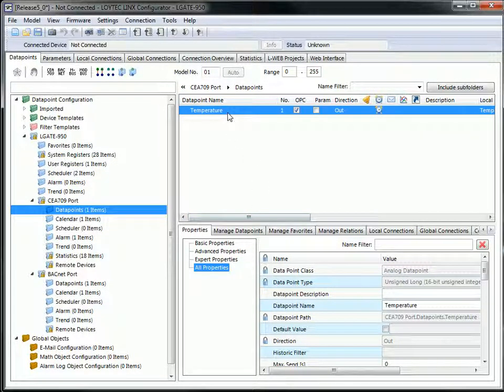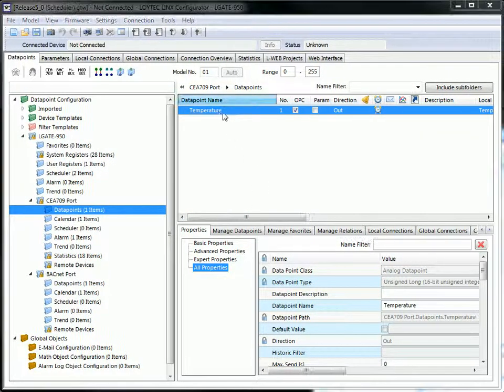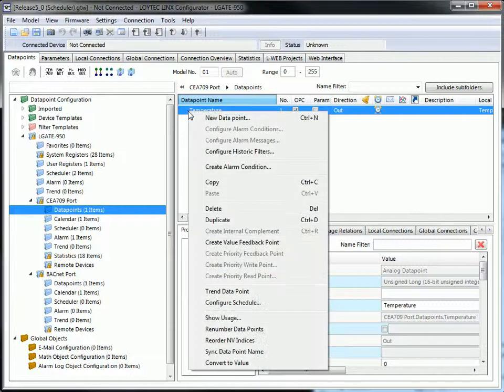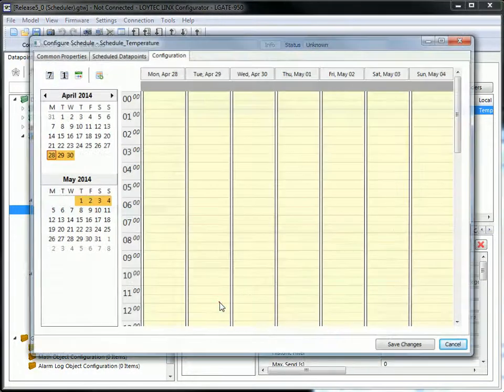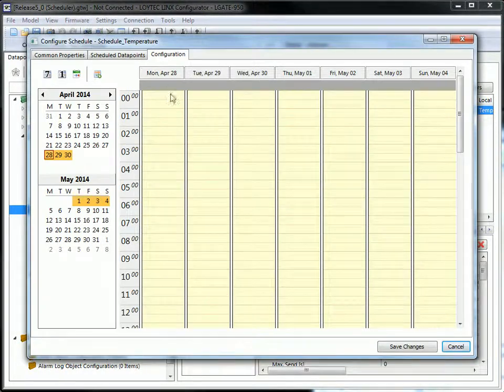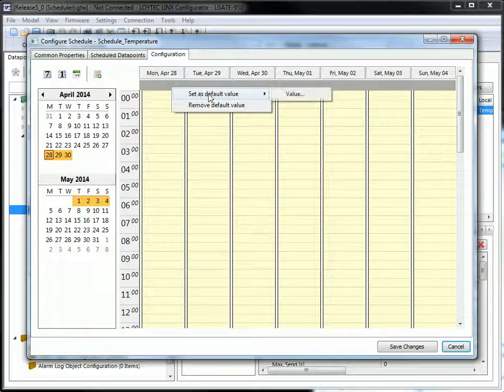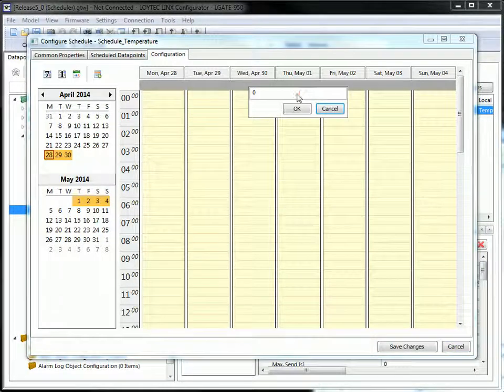To configure the scheduler, you no longer have to go to your scheduler. You can start the configuration directly from the data point used in a scheduler.